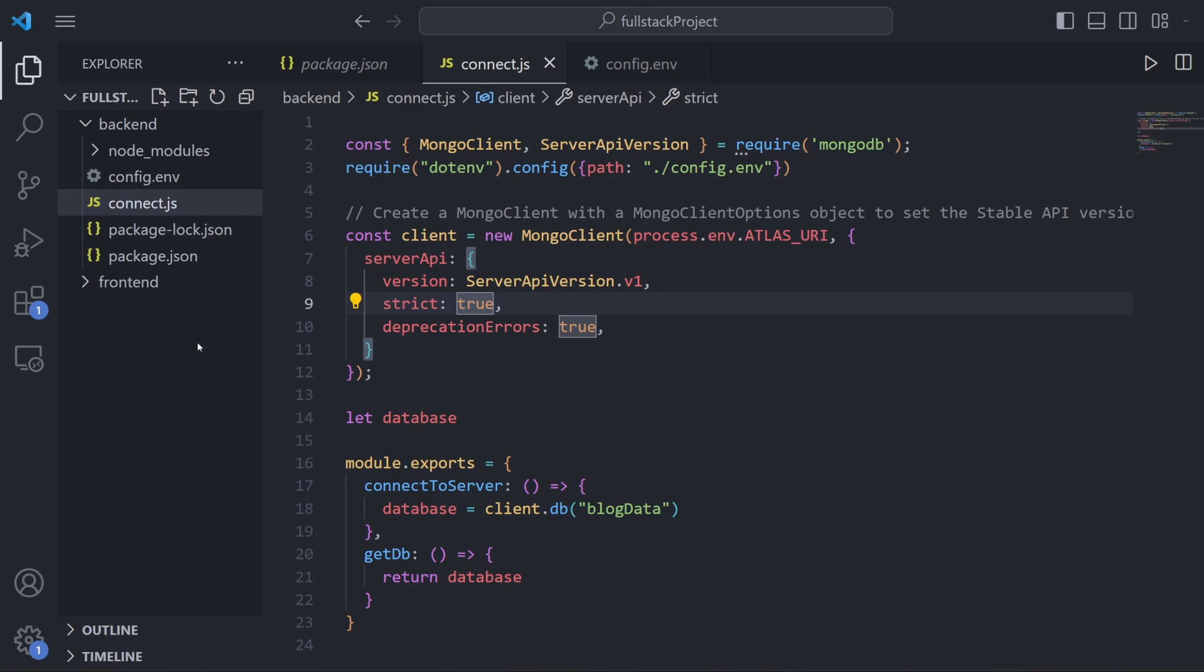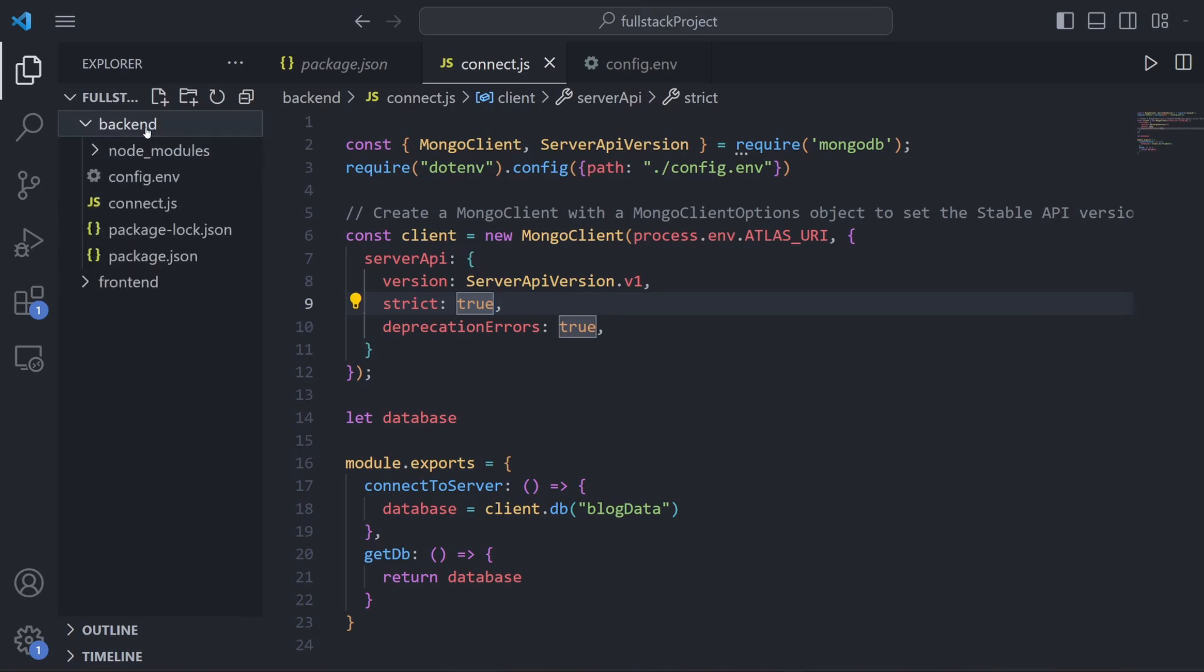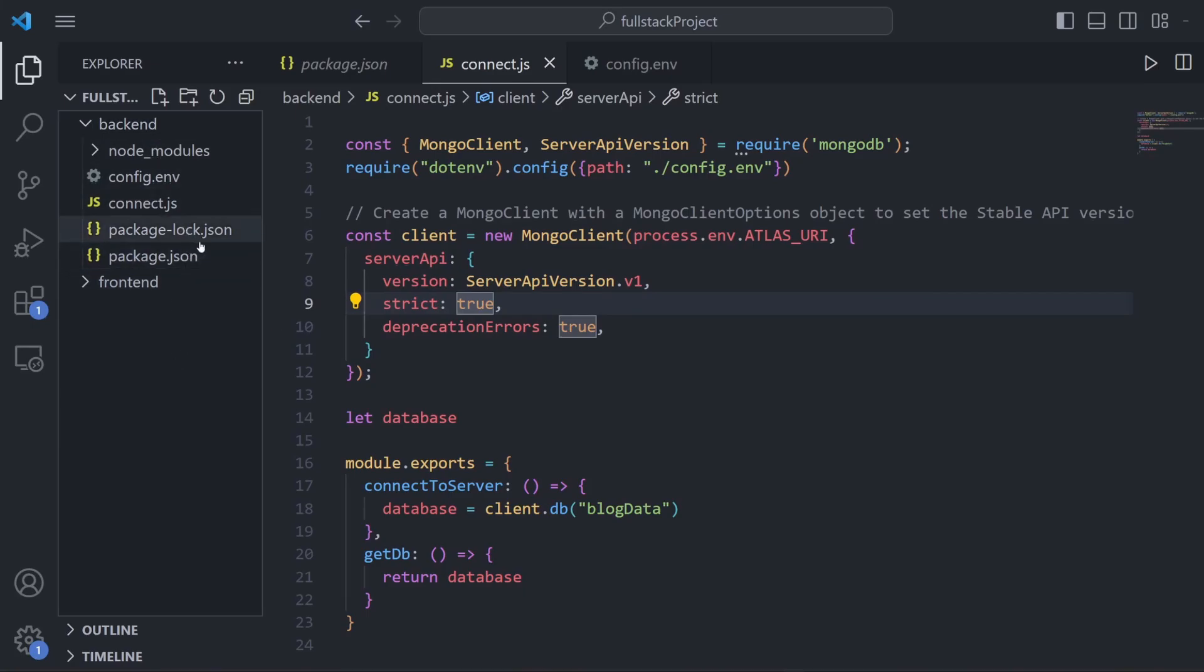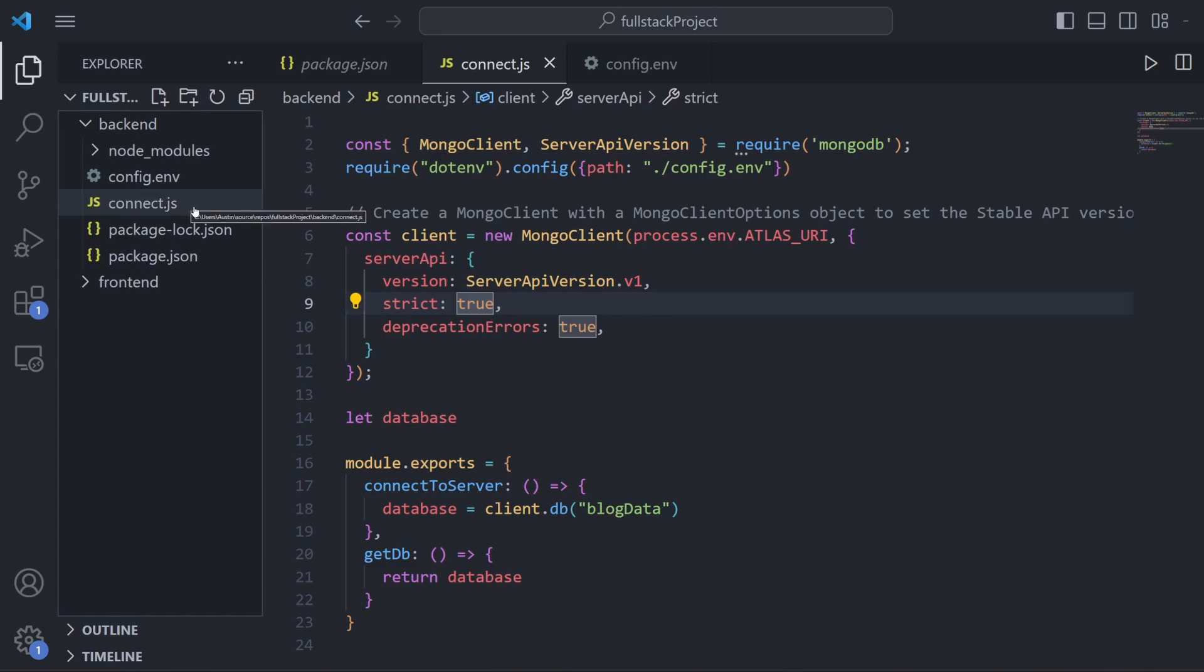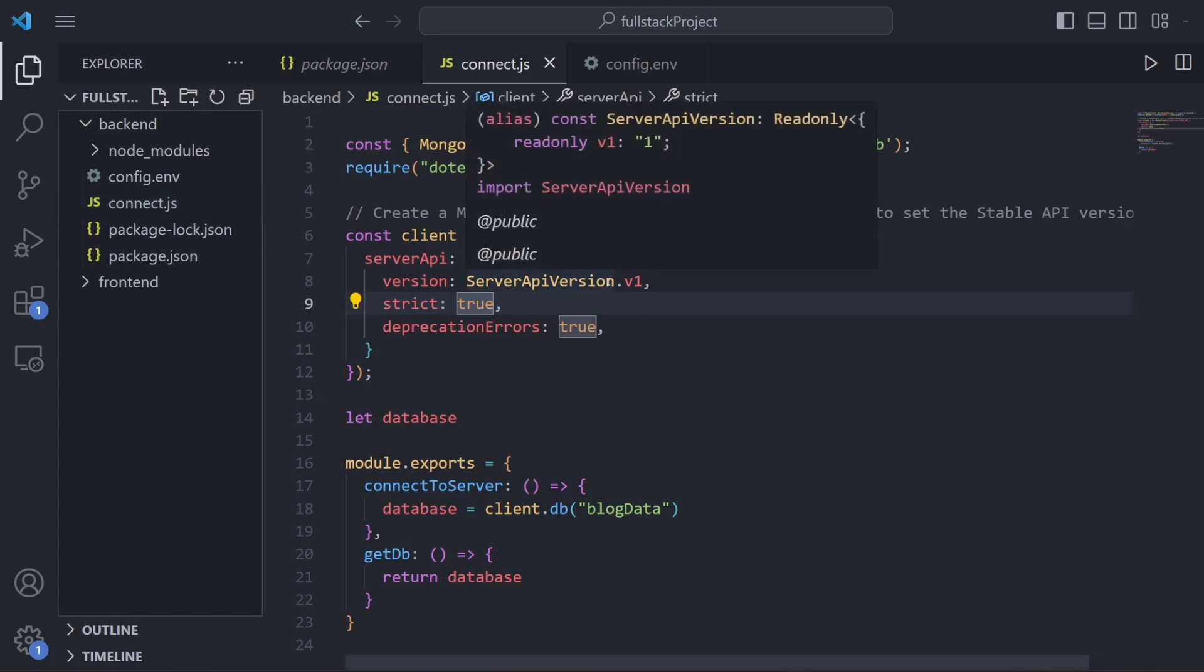So last episode we left off with two folders: the frontend folder and the backend. We've been working on setting up our backend. In the backend folder we should have a couple of things here - the package.json and package-lock.json files which contain information for the packages we're using, as well as the node_modules folder that contains the packages themselves. Then we have config.env that contains our unique access key to Mongo, and the main file we worked on last episode called connect.js which writes the functionality that connects to MongoDB.